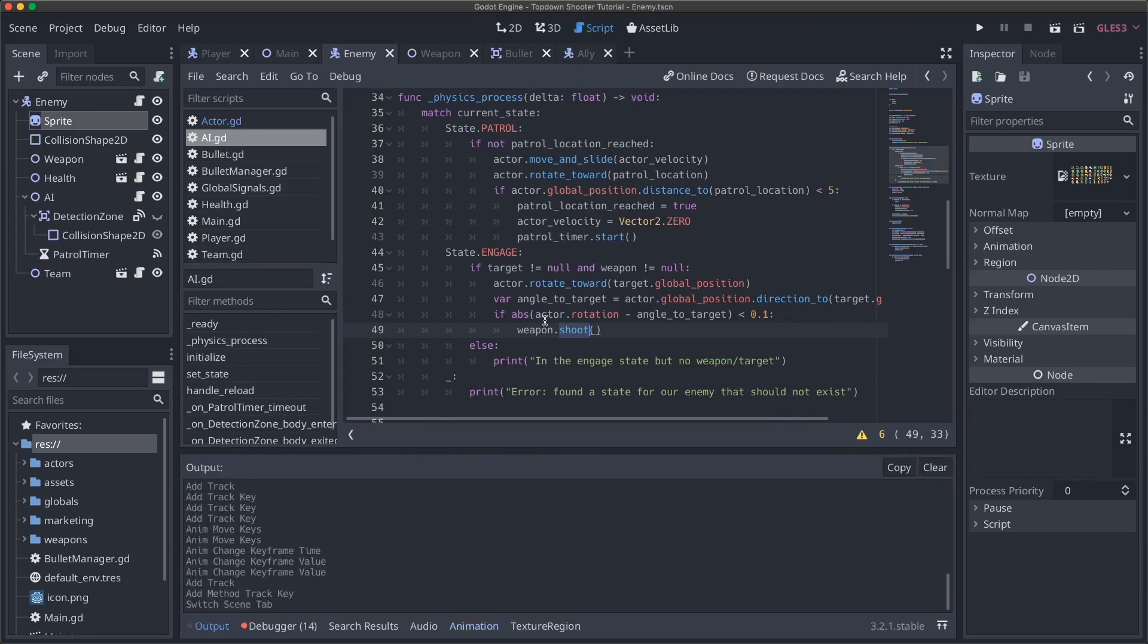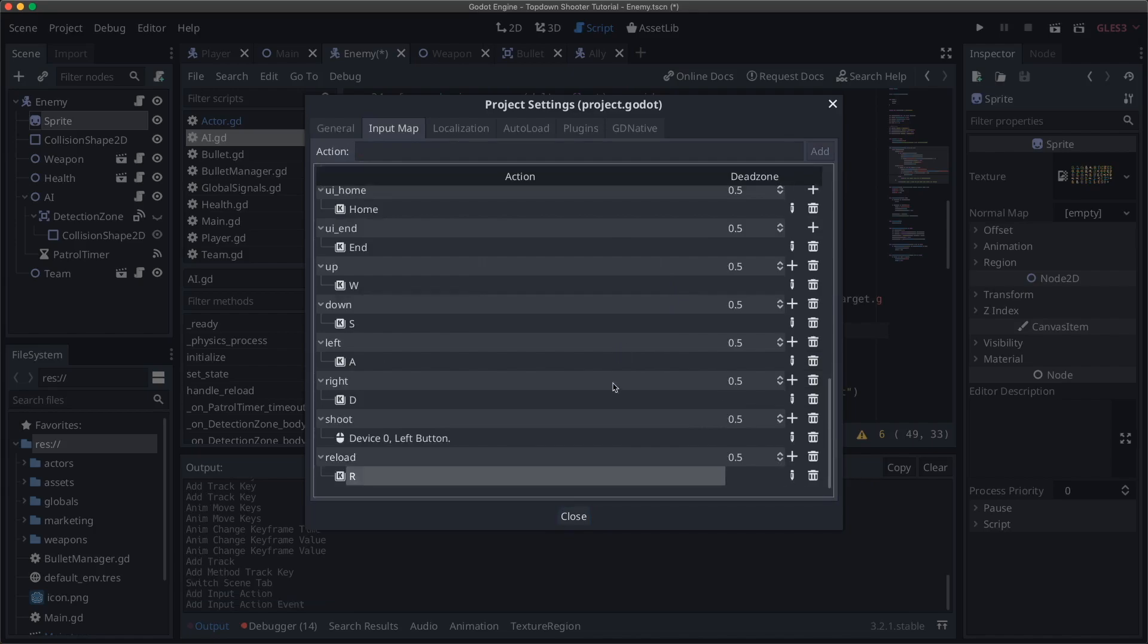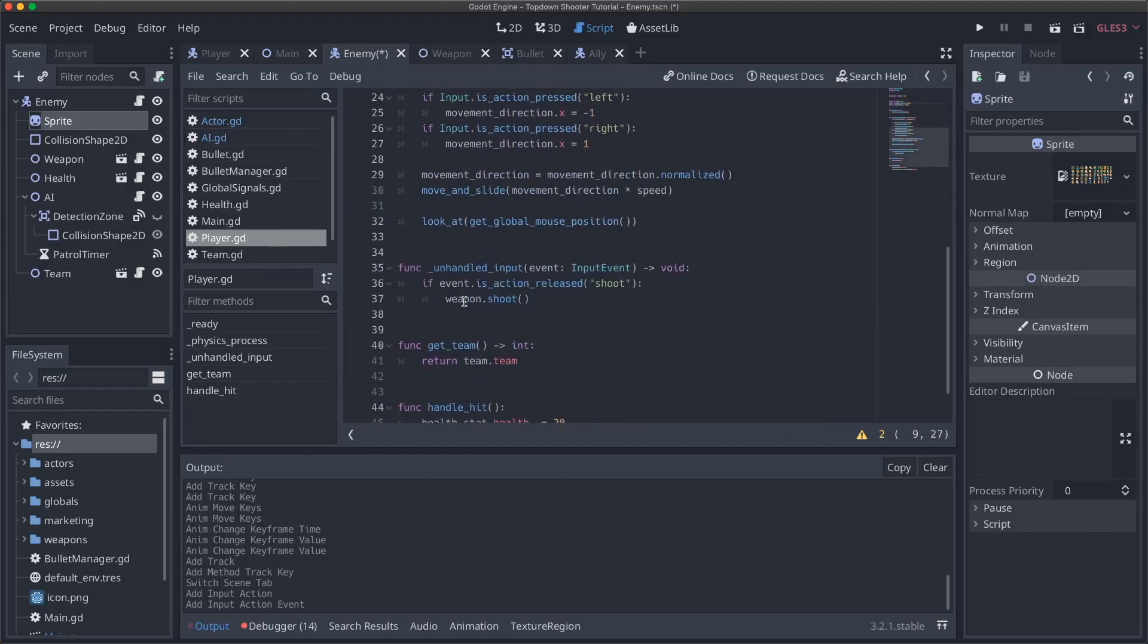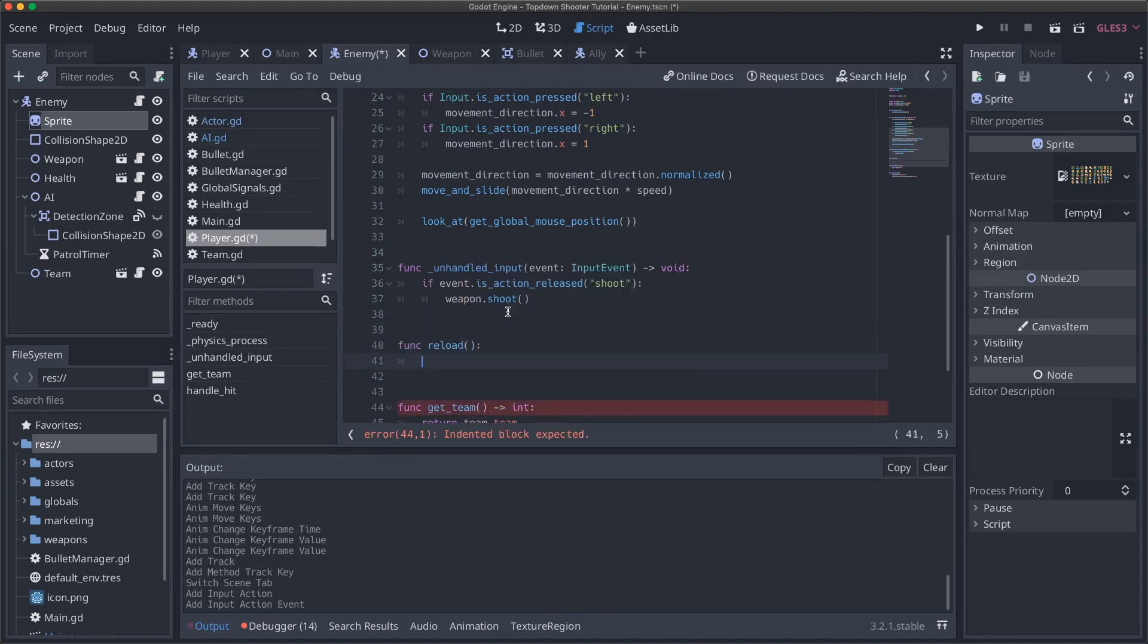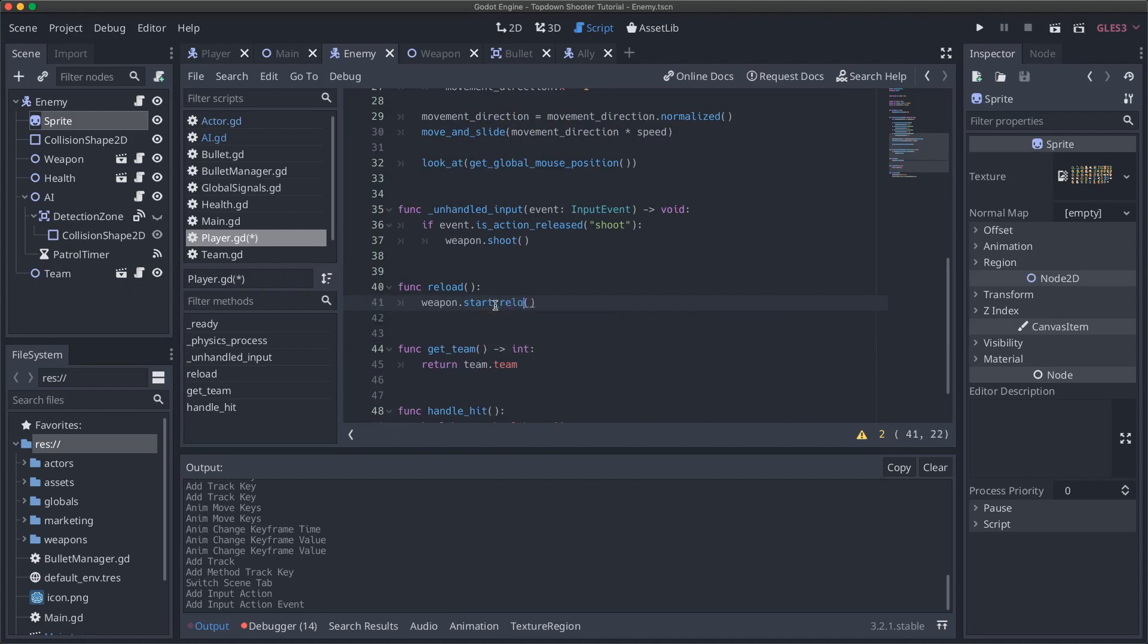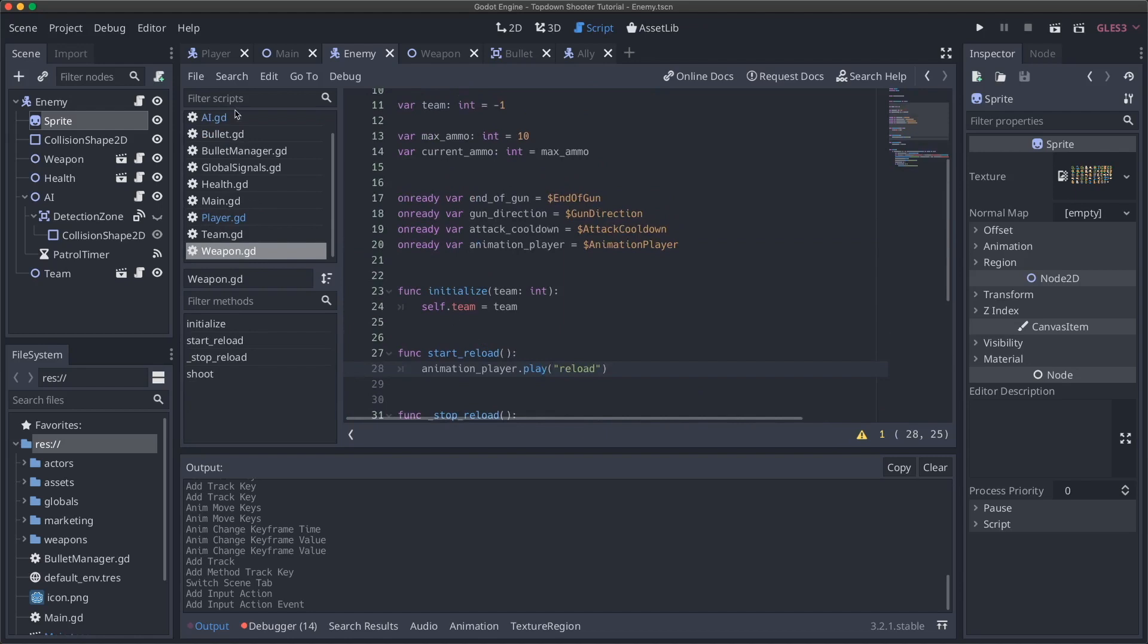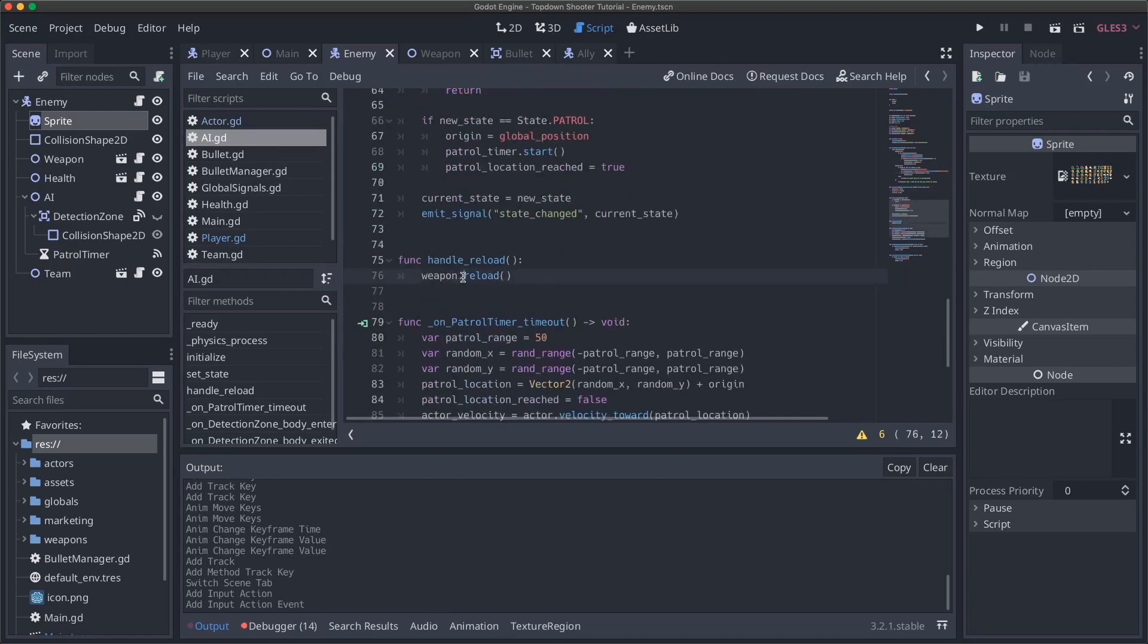The next thing I want to do is actually add an input key for the player to reload. So for now we will just come up to project, go to project settings, do input map, and I'm going to add a reload action. We'll add a new key here and it'll be our classic R. Now, if I come to our player script here, I can add a reload function. The function reload. And I can just say weapon.start_reload. That should be good.